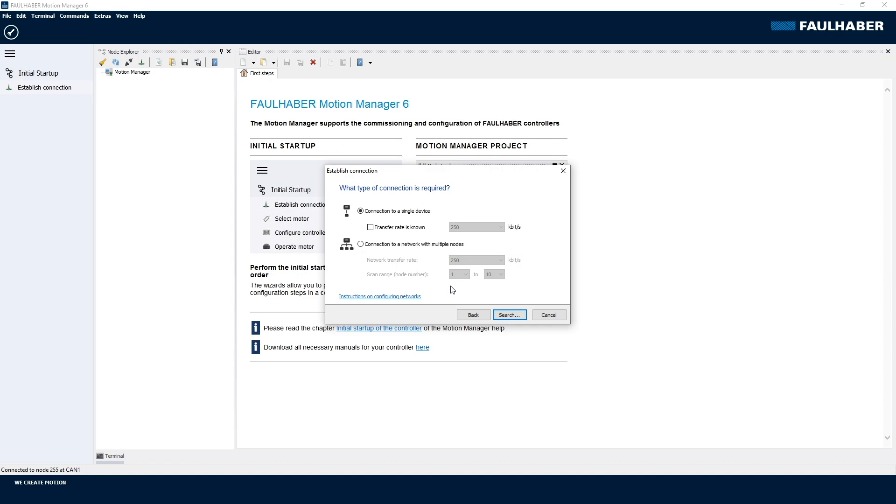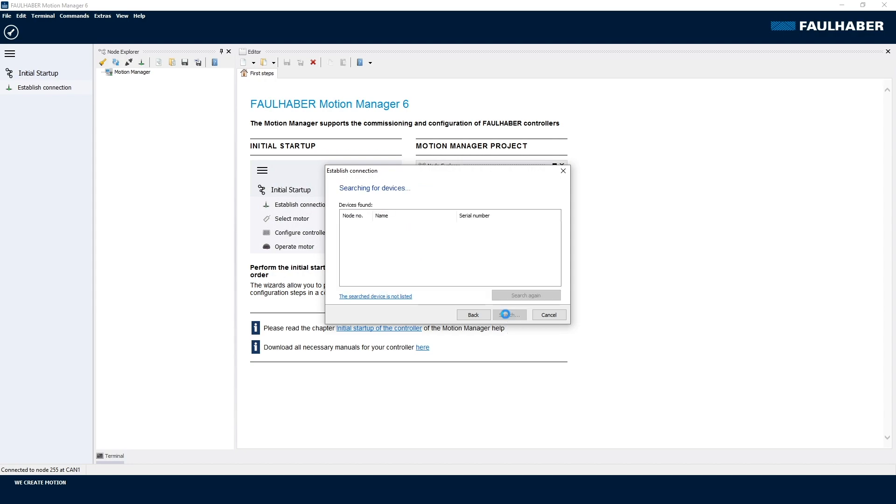When we connect to a network, we would have to know the used communication speed, whereas here with only a single drive, the Motion Manager can auto-identify the used baud rate. So let's do this and search for the drive, and here it is. In this case you can see it is an unconfigured node. Unconfigured means there is no valid node ID assigned to the drive, and in our special case even the initial baud rate is set to be auto-detected.